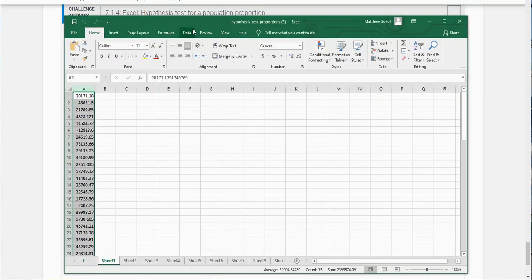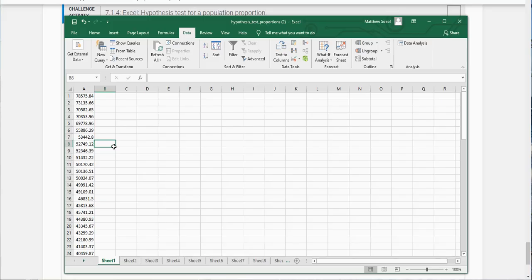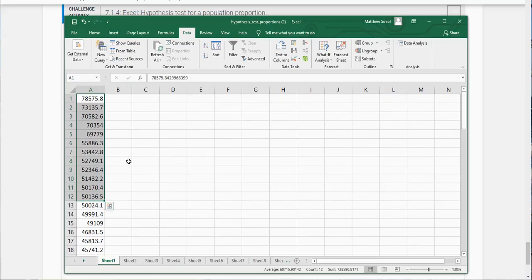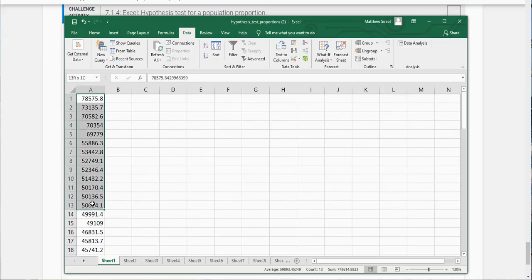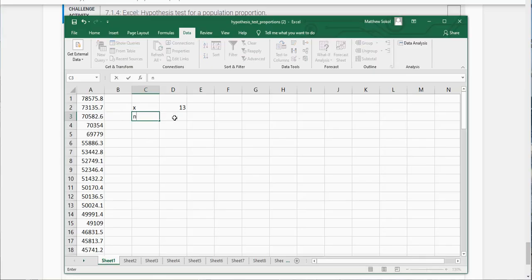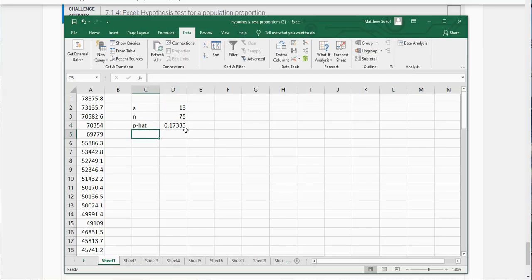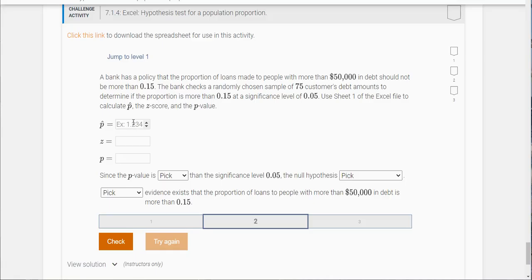What I'm going to do is I'm going to take this data and sort it from high to low. What we're interested in is the number of people who are above $50,000 in debt and you can see it's the first 13 cells here. So there's 13 people, n was 75, so my p hat here is just 13 divided by 75 and you get 0.173.